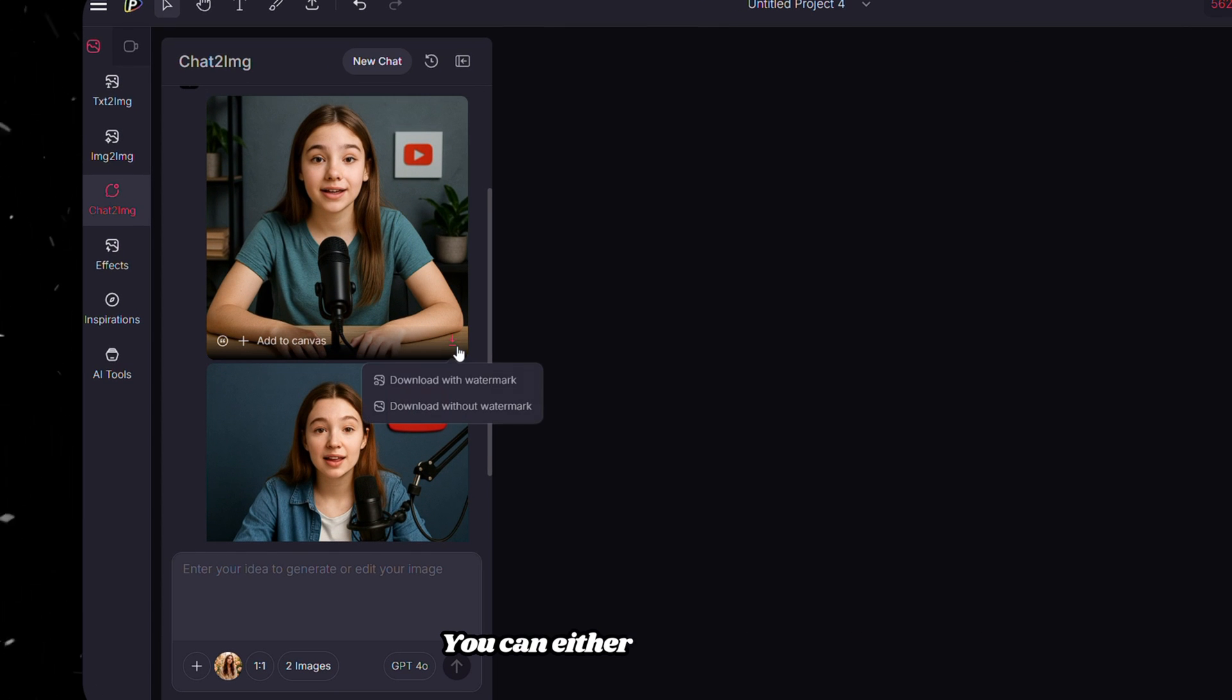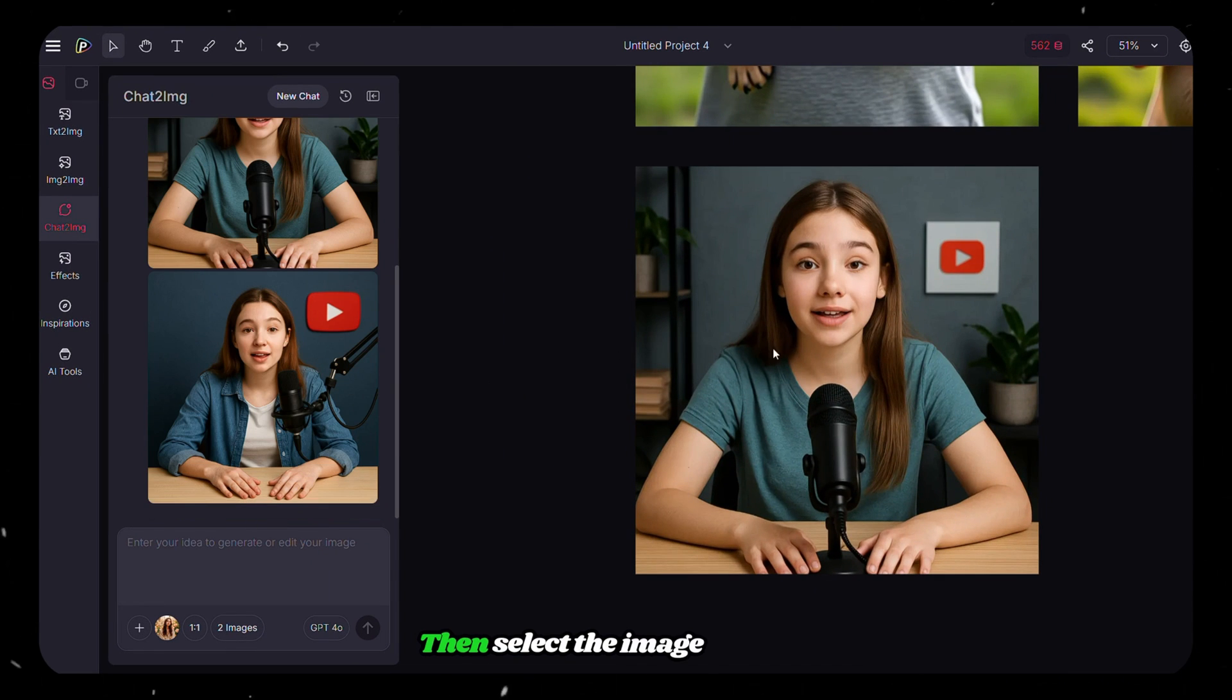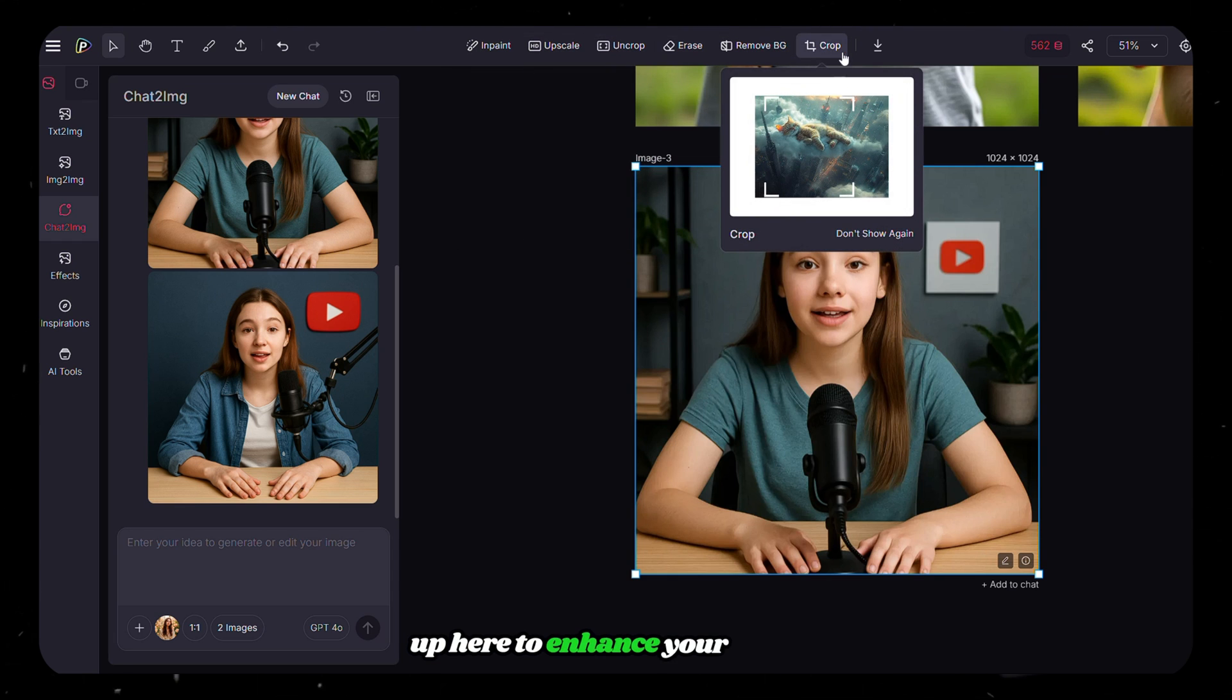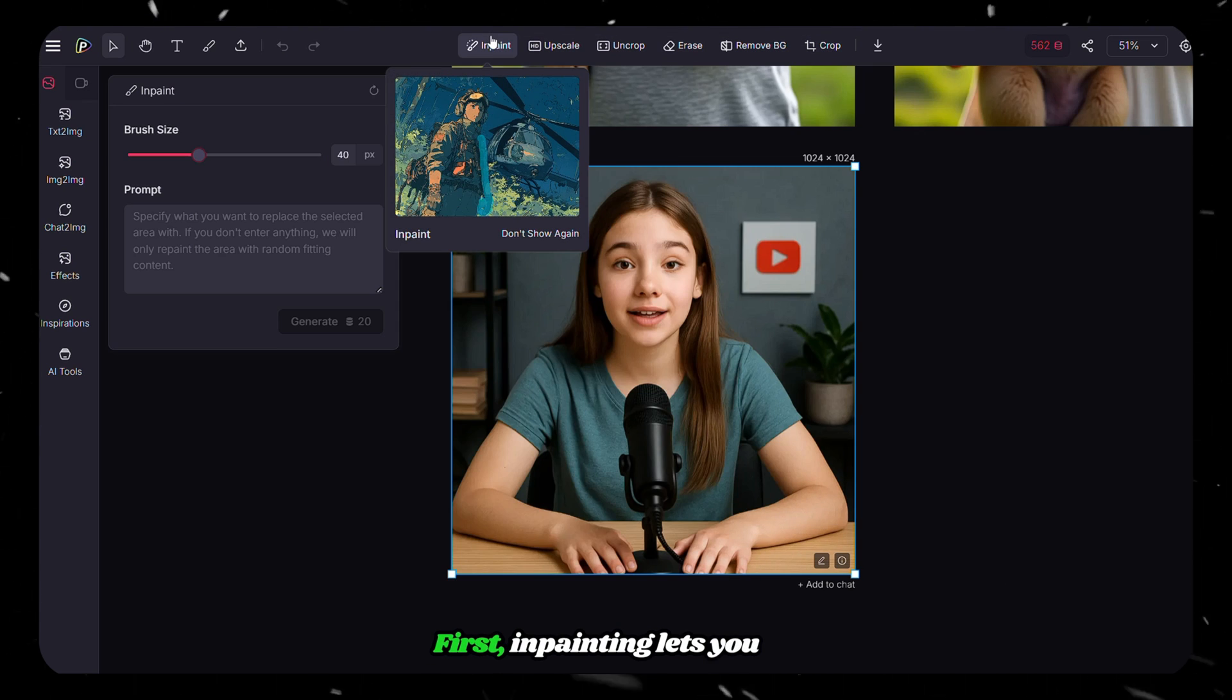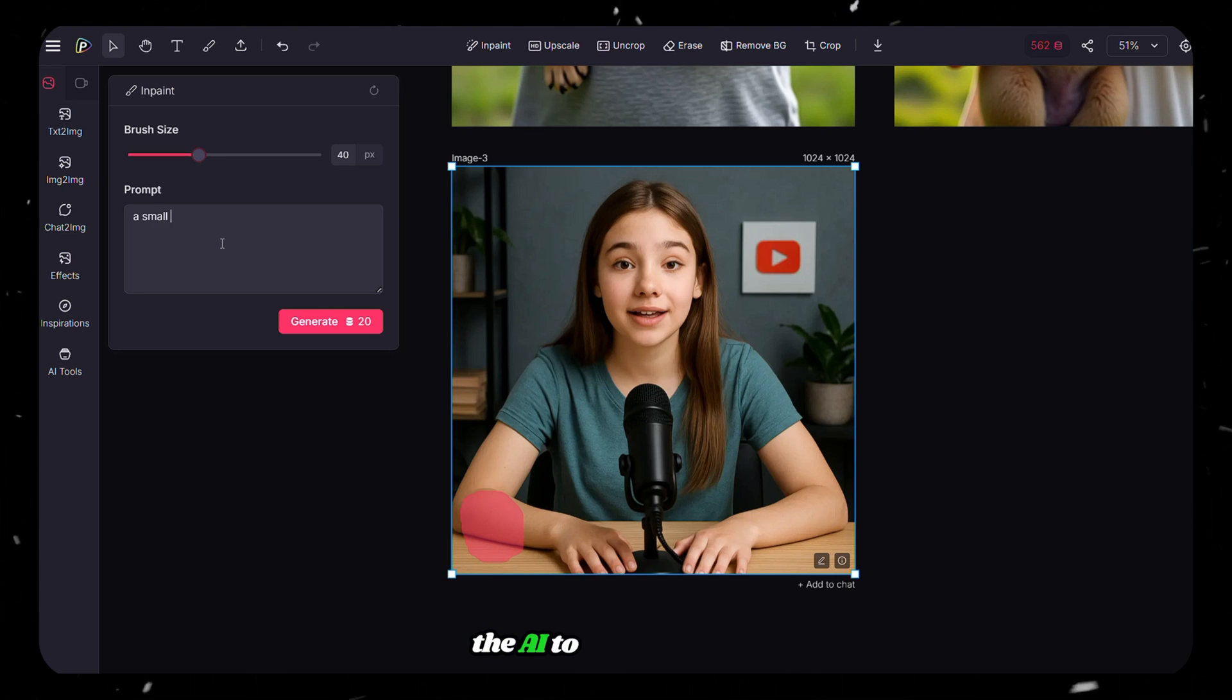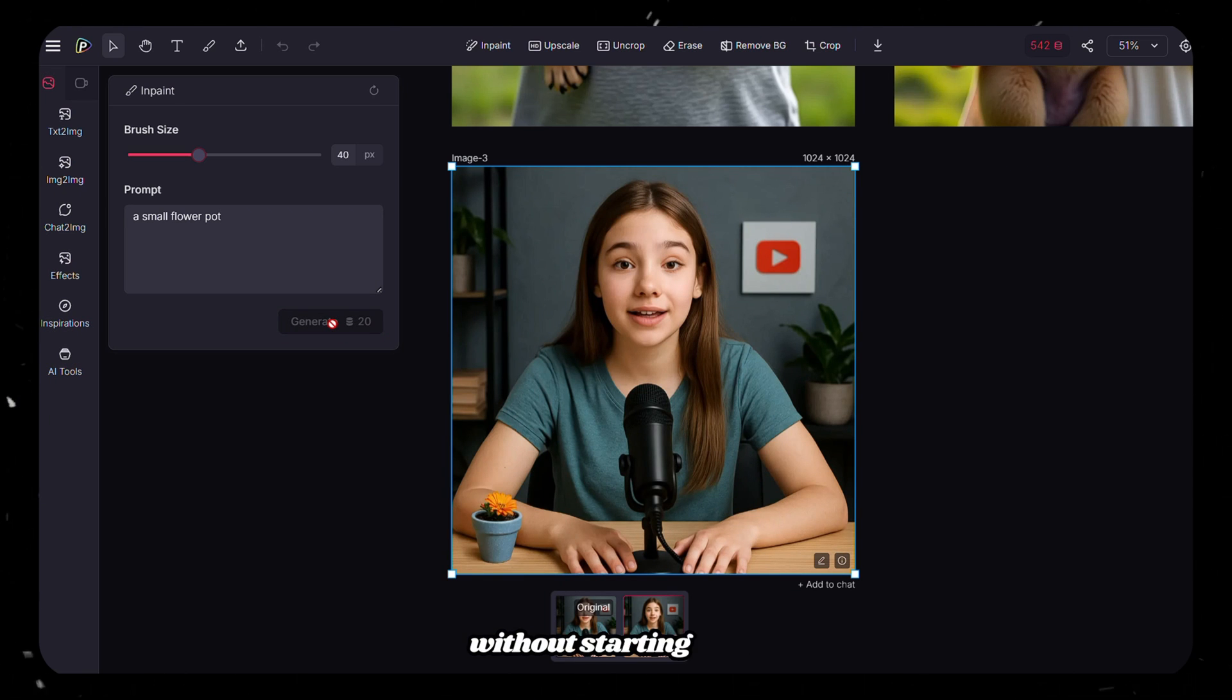You can either download it or easily add them to your canvas by clicking here. Then select the image, and you will find lots of AI tools up here to enhance your image. First, InPainting lets you fix or change parts of the image by painting over an area and asking the AI to regenerate it. It's perfect if you want to remove something or replace it with something else without starting over.